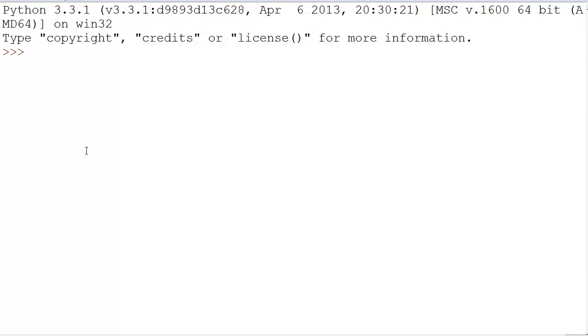If that bothers you, sorry, but yeah. So, a lambda function, spelled L-A-M-B-D-A, lambda,